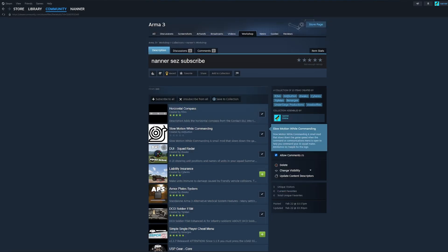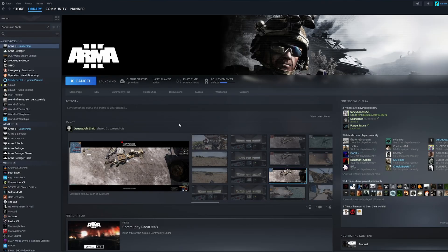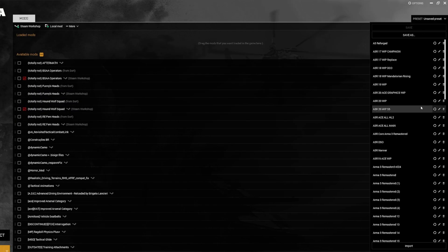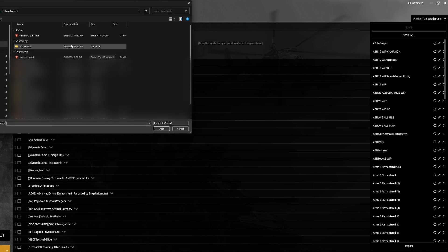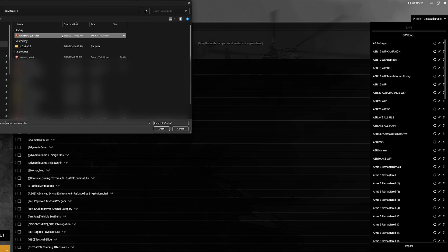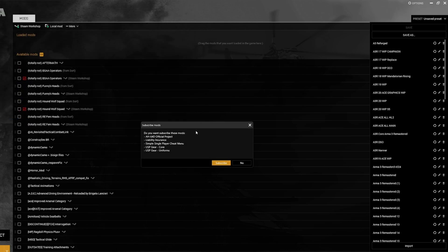Now it's time to freaking play some Arma. Open up the Arma 3 launcher, go to the mods tab, and we're going to import that HTML file. Okay. This one, Nanner says subscribe, import, clicking open.